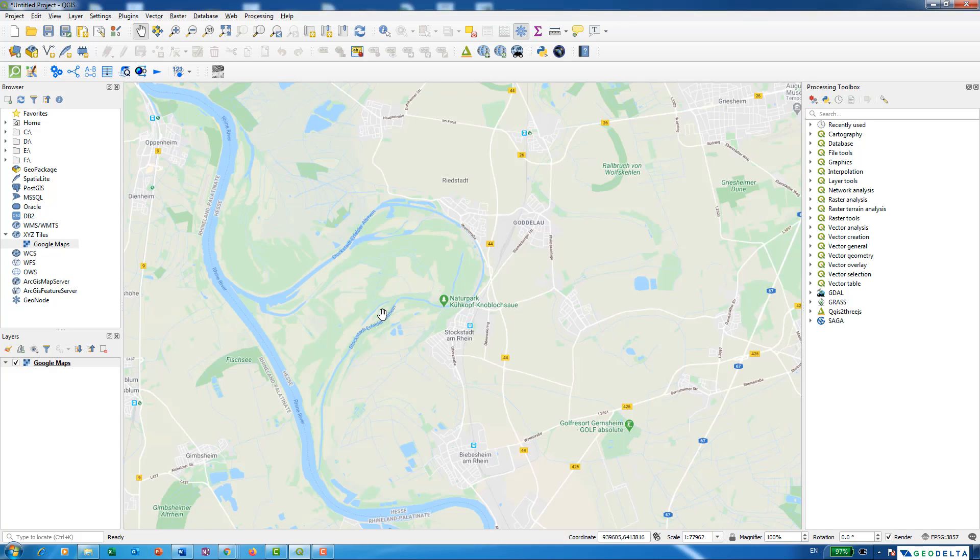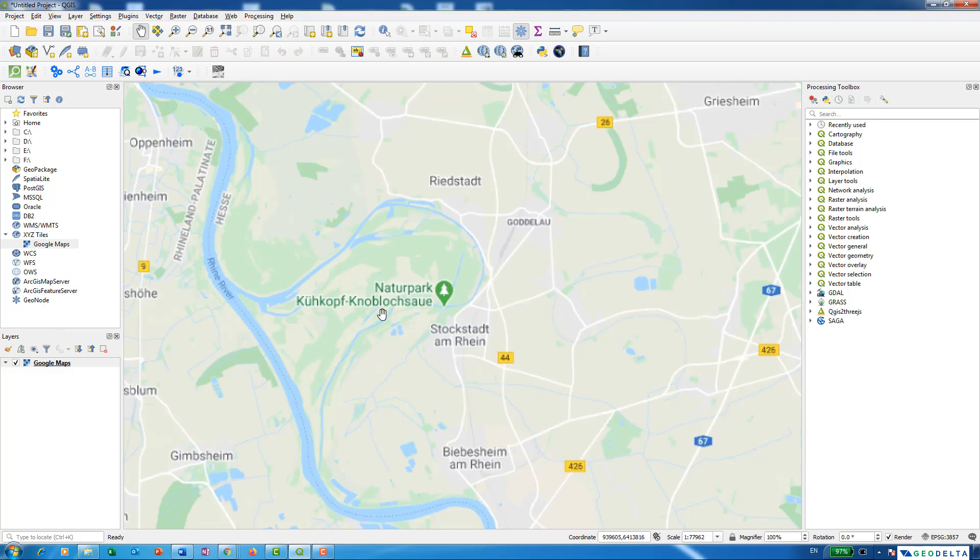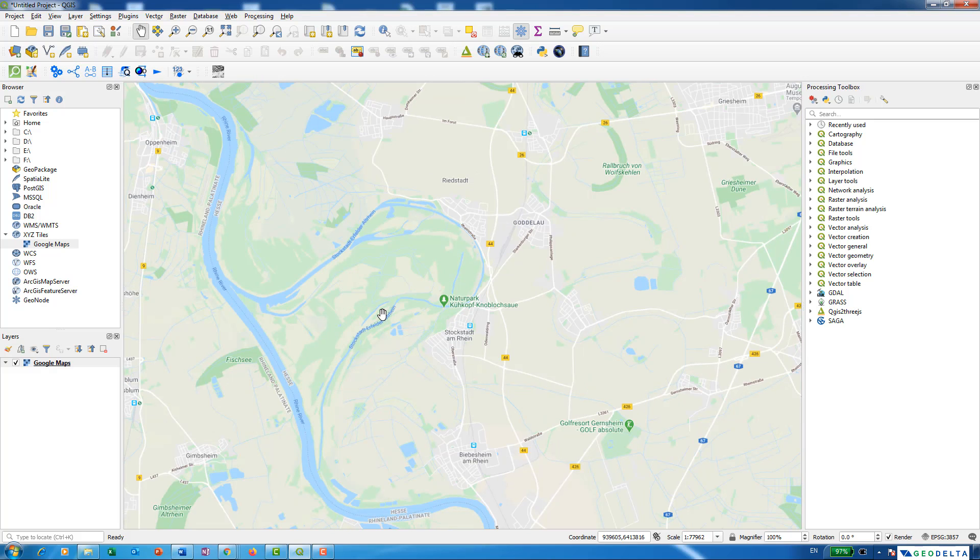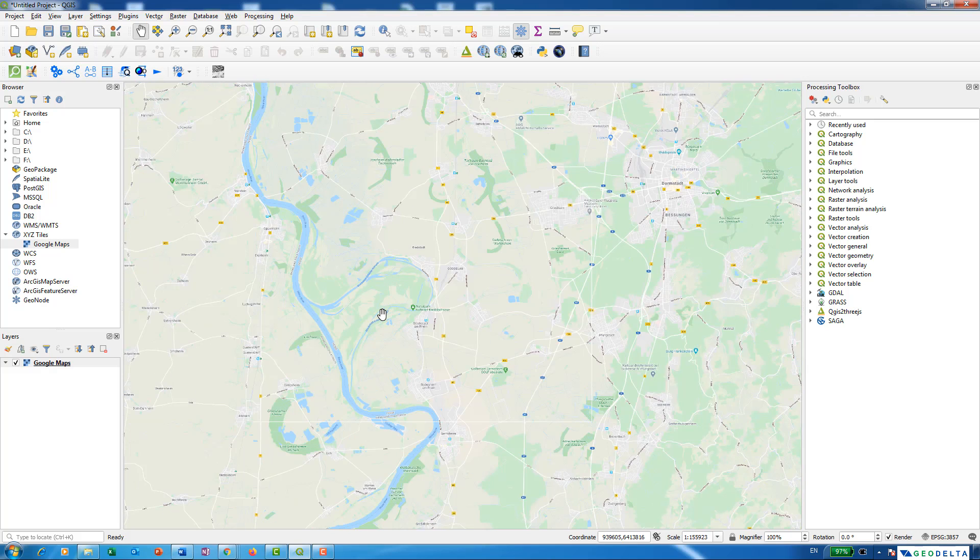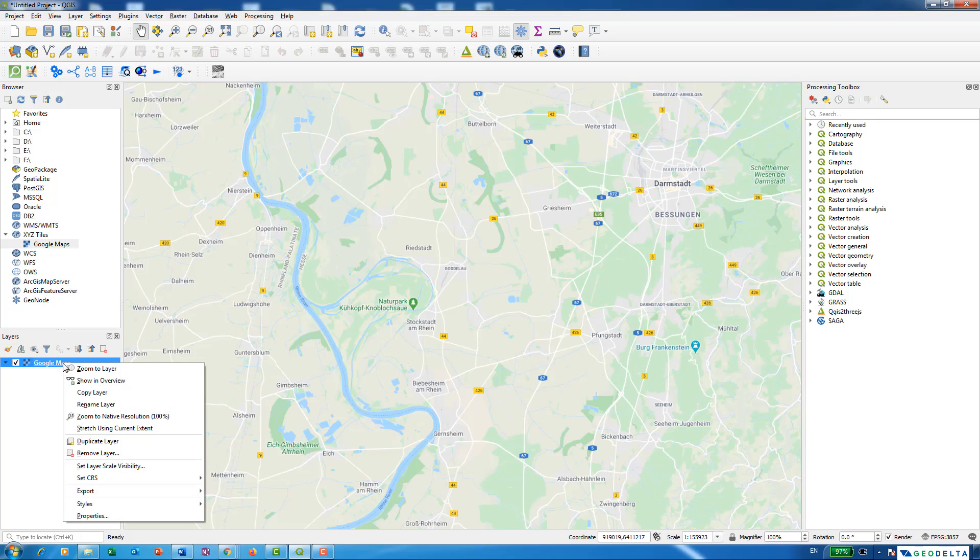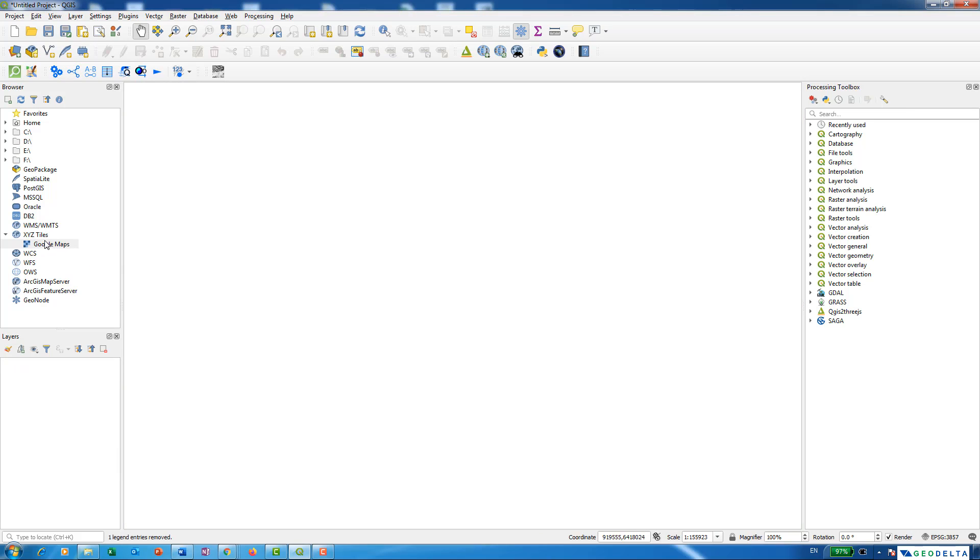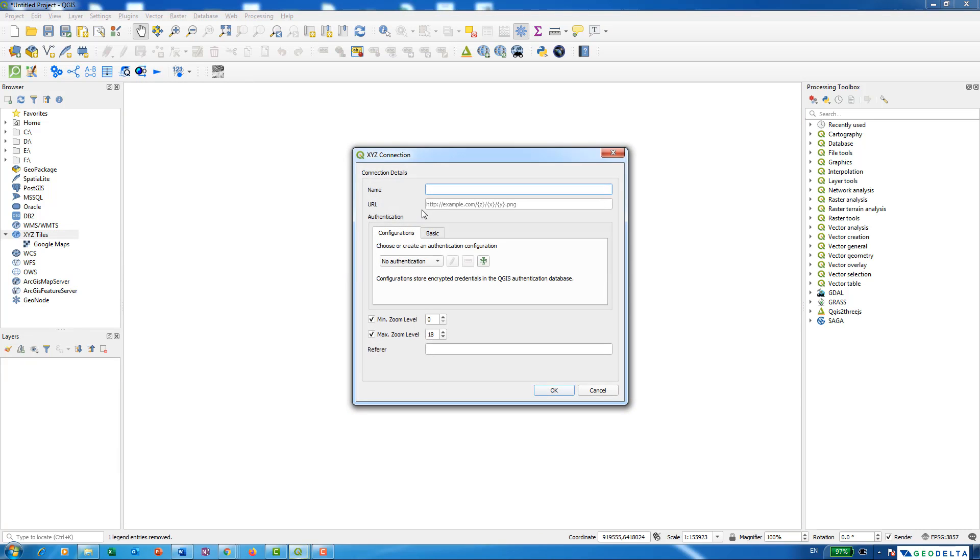Now not only Google Maps, you can also add Google Satellite as a base layer as well. Let's go ahead and get rid of this for the time being. I'm going to go to XYZ tiles and create a new connection.